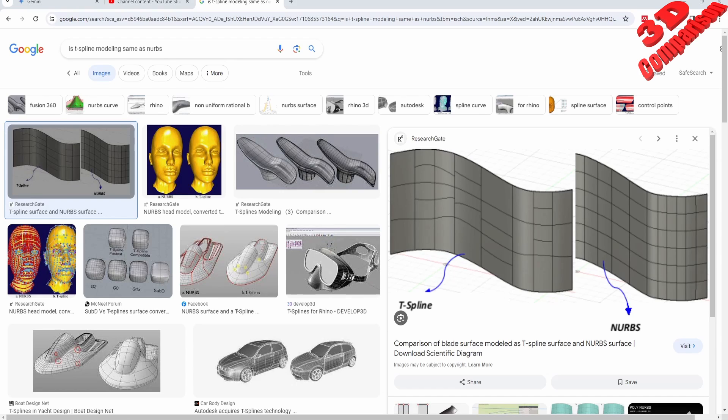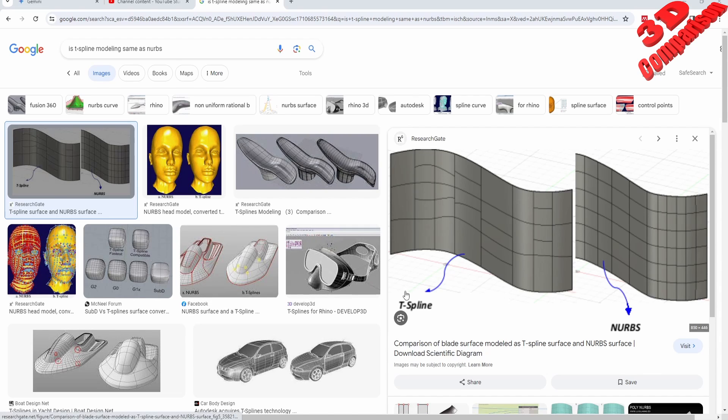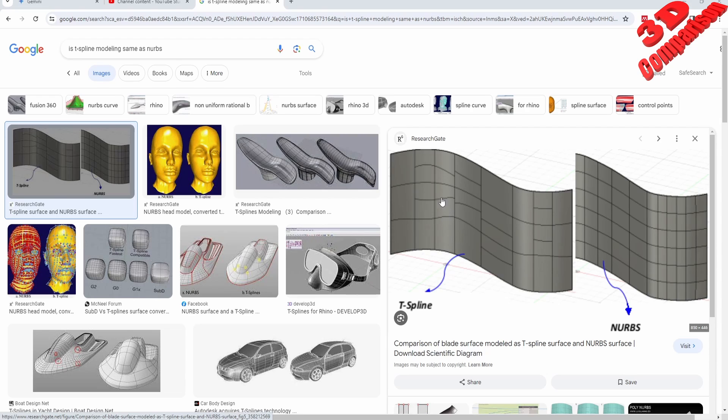Welcome back to another video. We're going to compare Fusion 360 with CATIA regarding freeform modeling. As you can see over here, within Fusion we have T-spline modeling, and this has some advantages over NURBS because we can split certain areas of the surface.